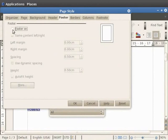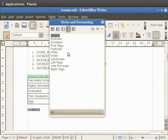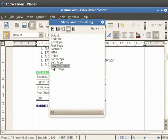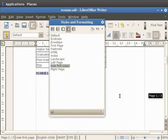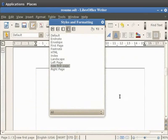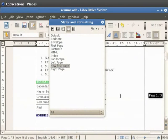Finally click on the OK button. We are back to the Styles and Formatting dialog box. Notice that the New First Page style appears under the Page Styles option. Now double click on New First Page. You see that there is a footer on all the pages of the document except the first page. Likewise you can do modifications on all the available default styles and apply them on each page of the document.